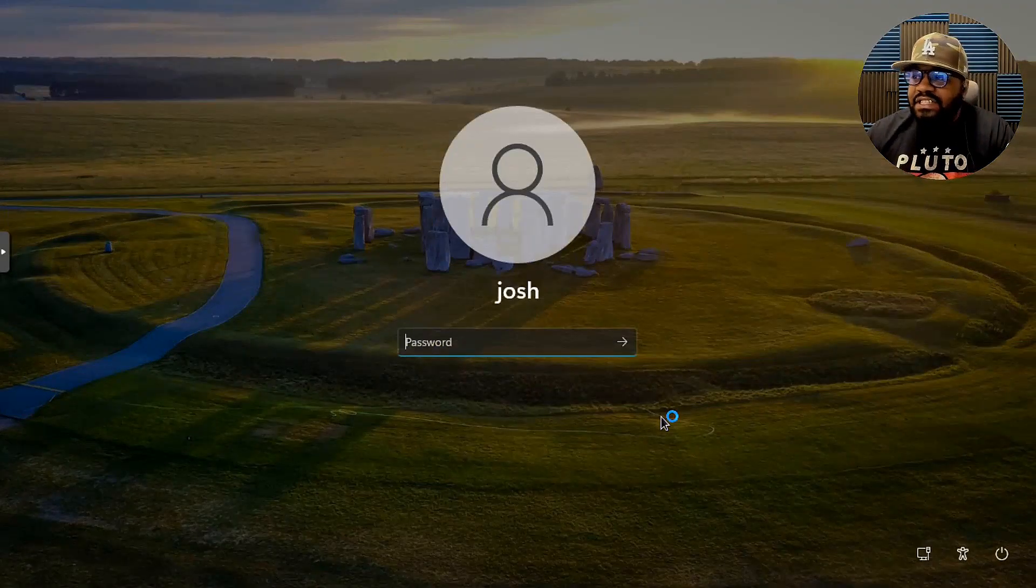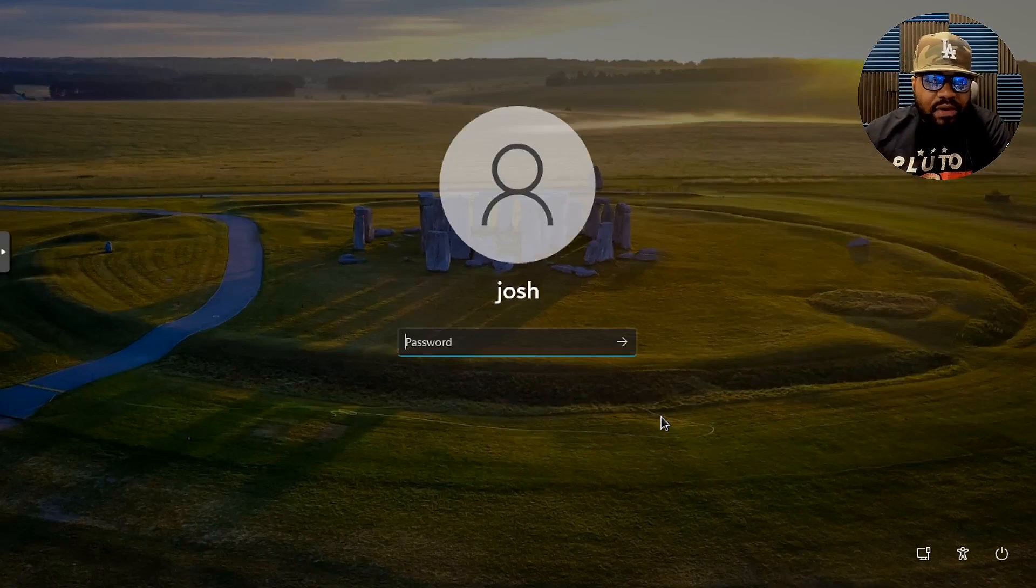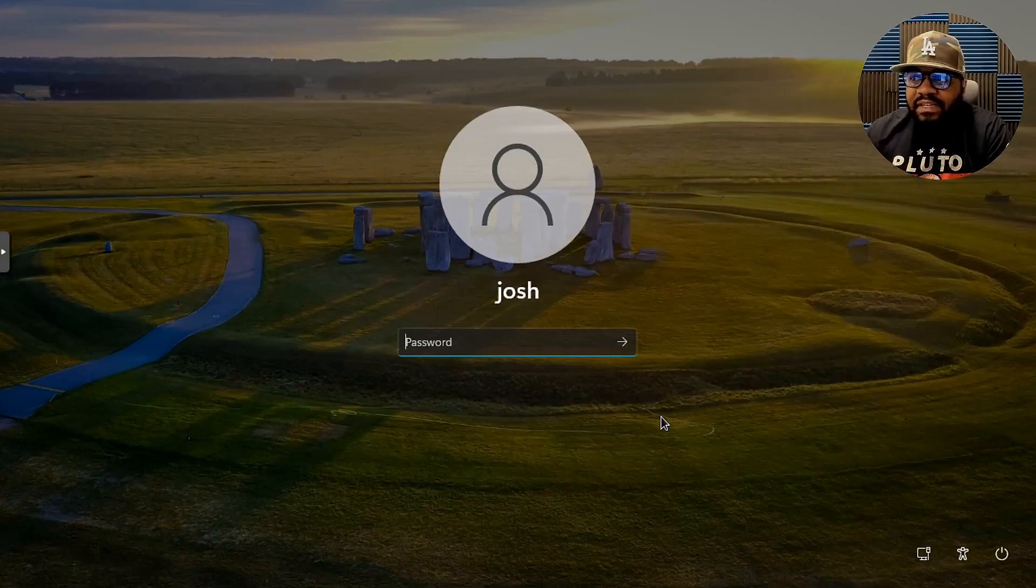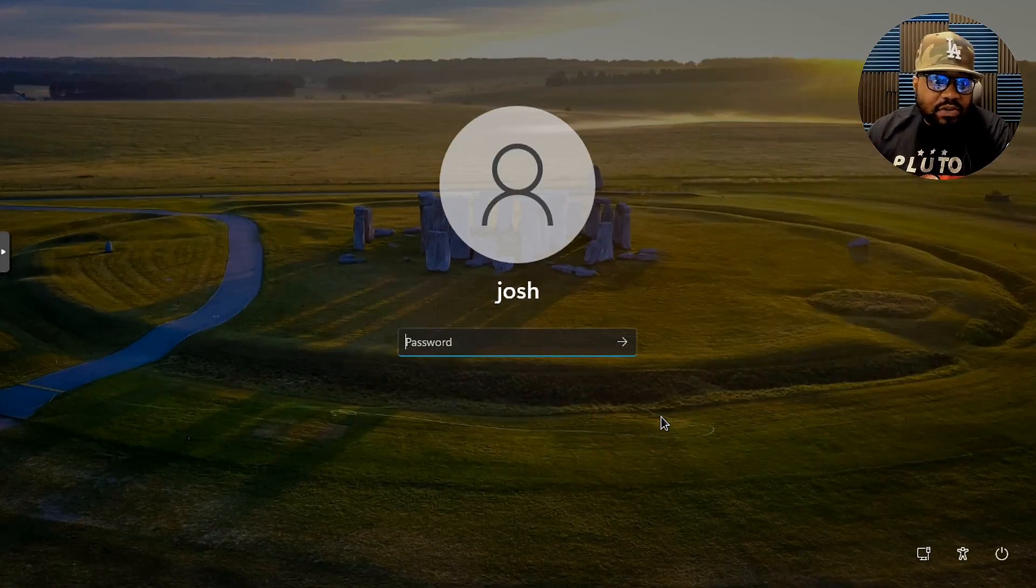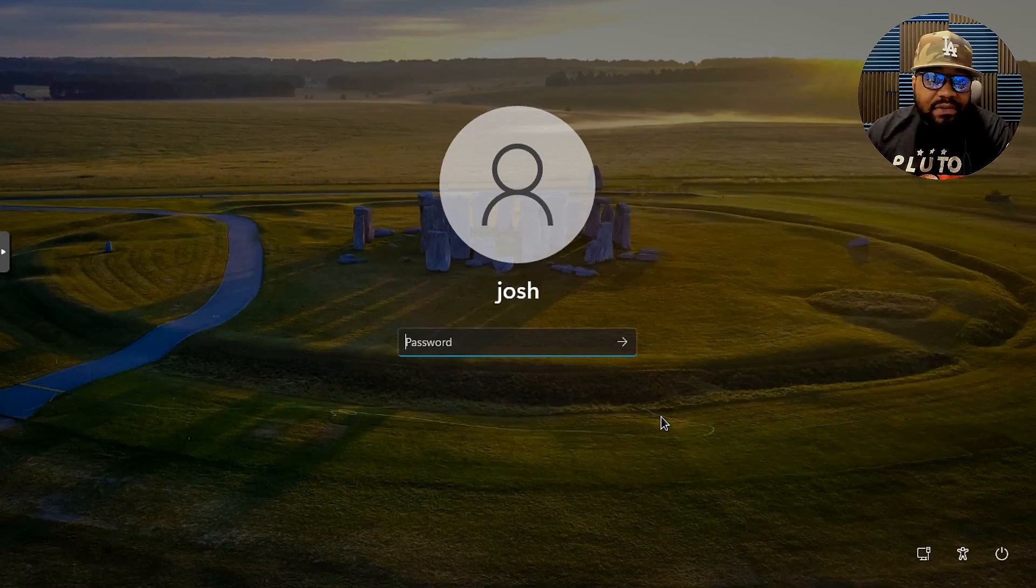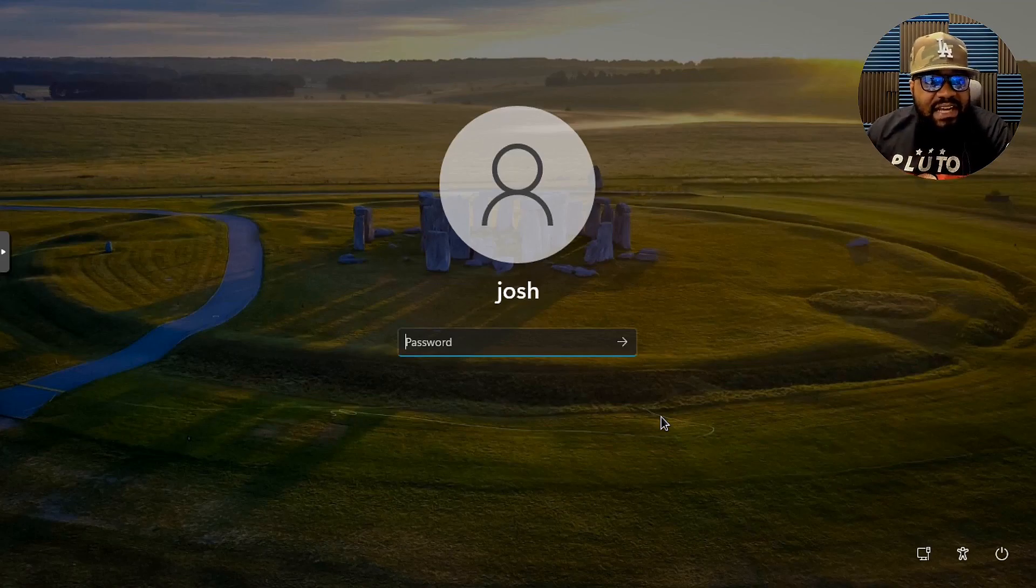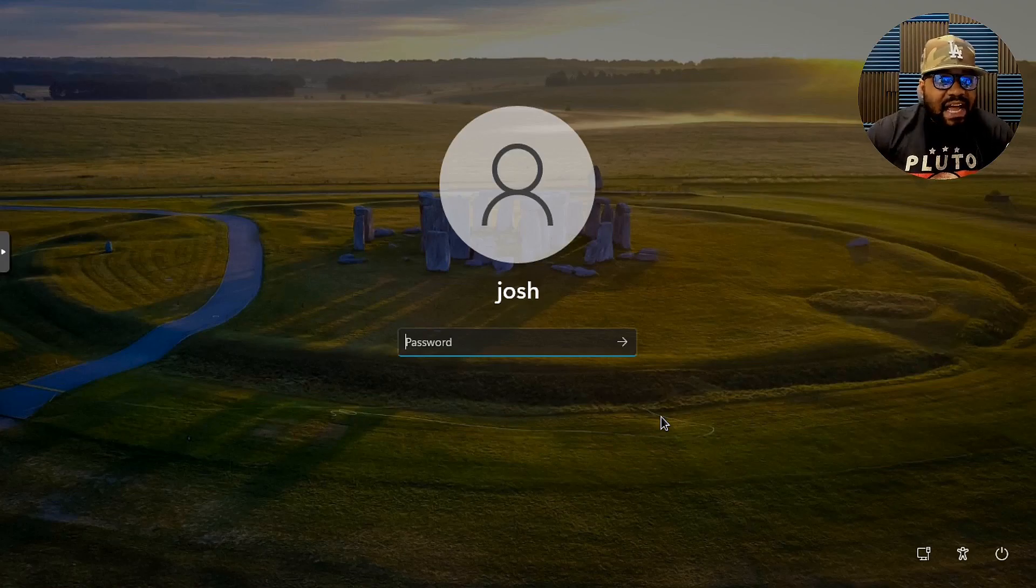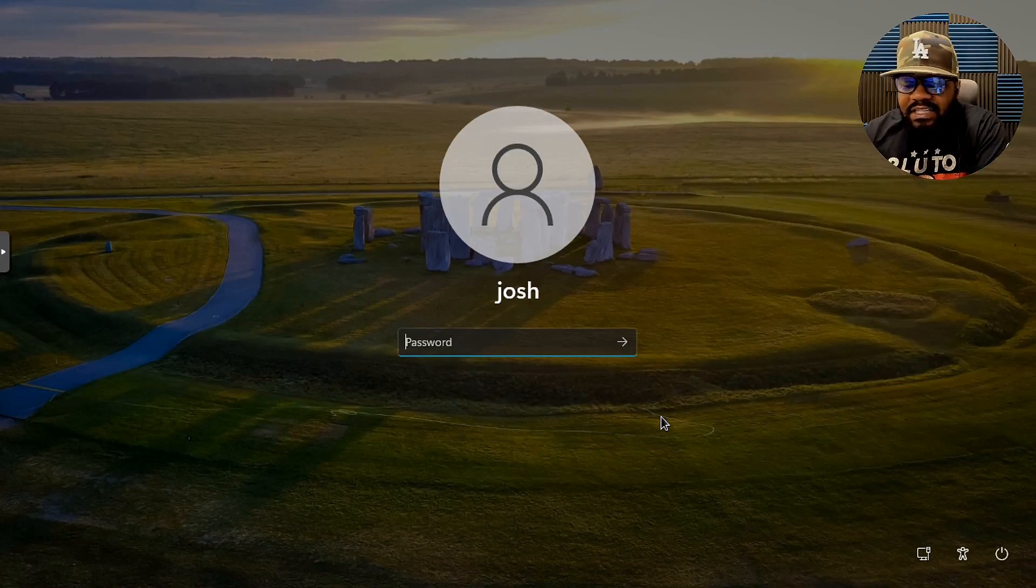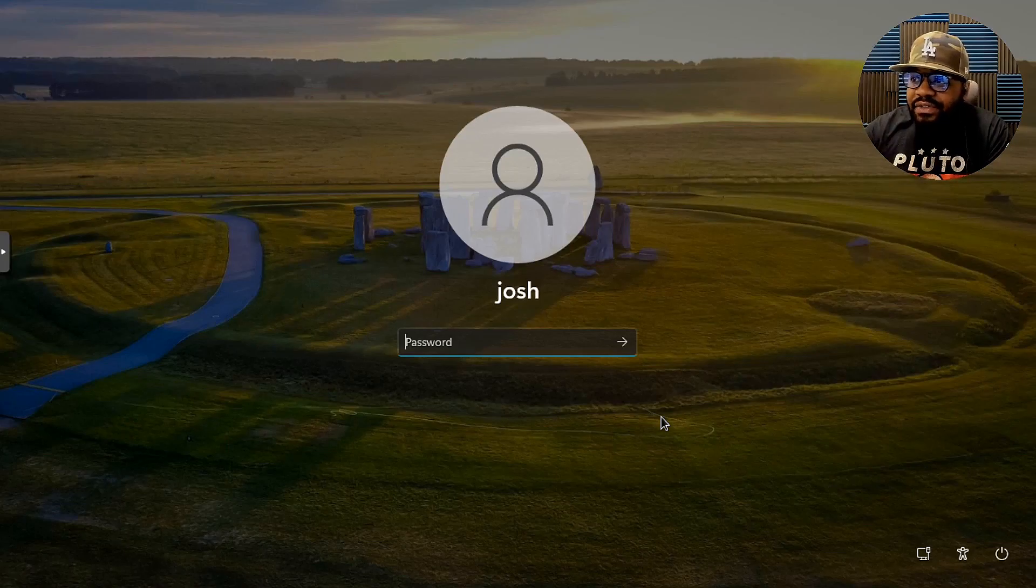All right, so I'm at the login screen for Windows 11. This is a system I upgraded to Windows 11 just for this purpose, to do a video on it as well as play around with it. You guys know I don't talk much about Windows products on my channel. I try to stick strictly to open source and Linux, but occasionally I have to throw in some Windows stuff.